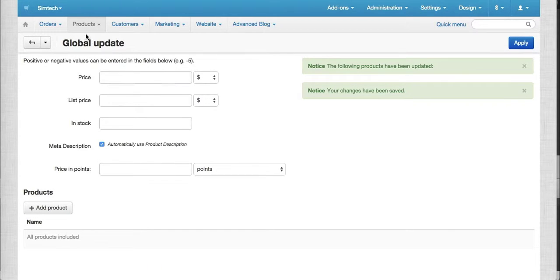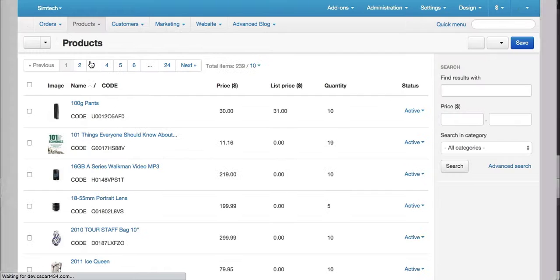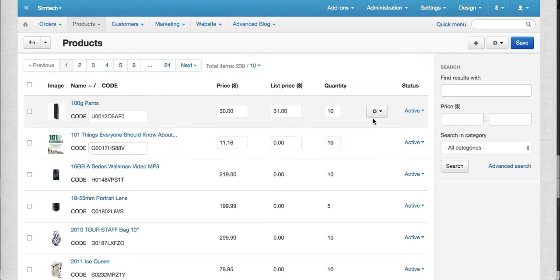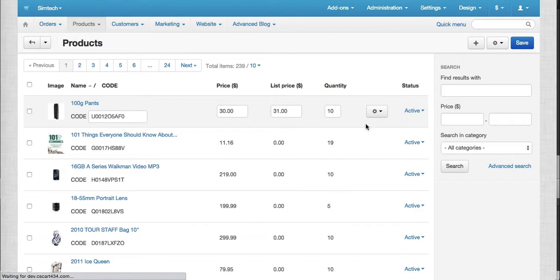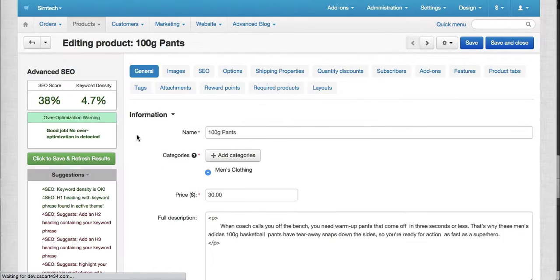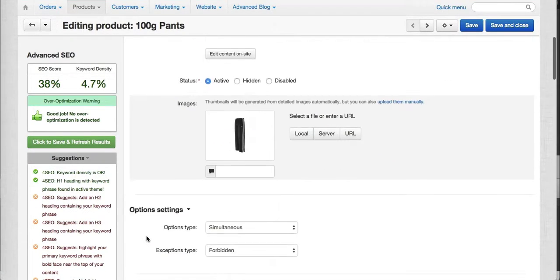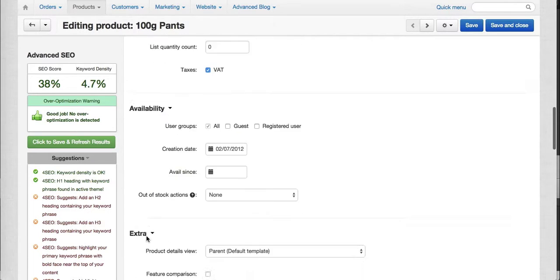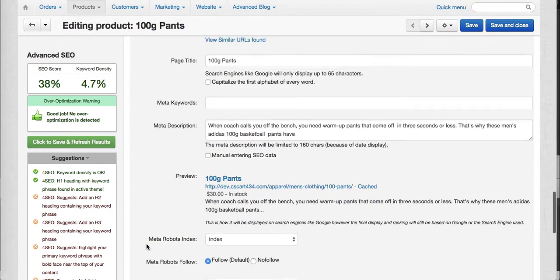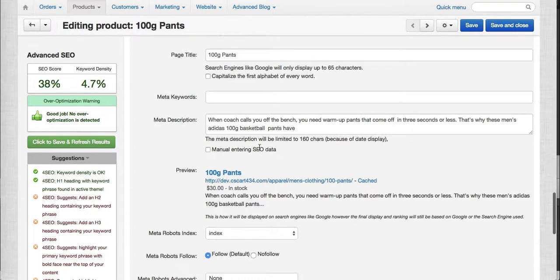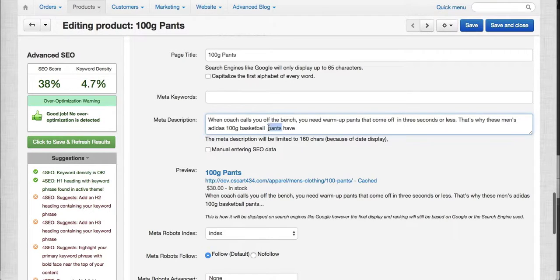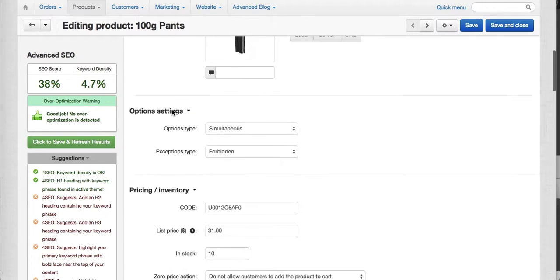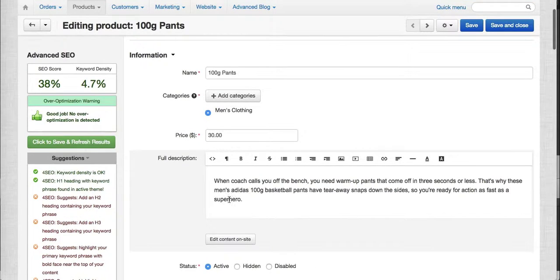We can check out the product. In here you'll see that the manual field is unchecked.